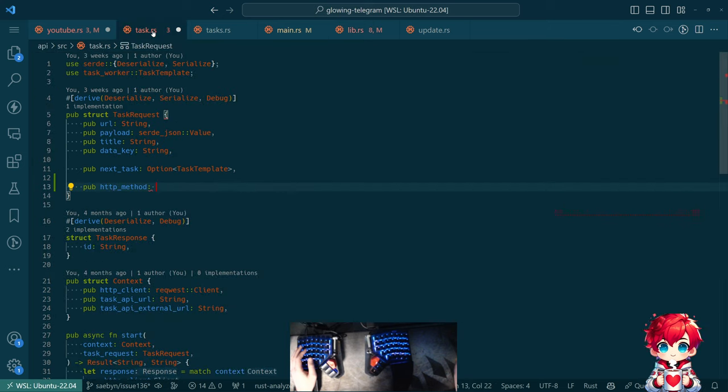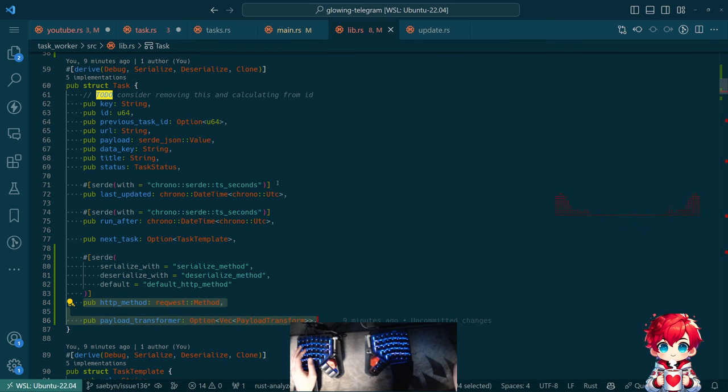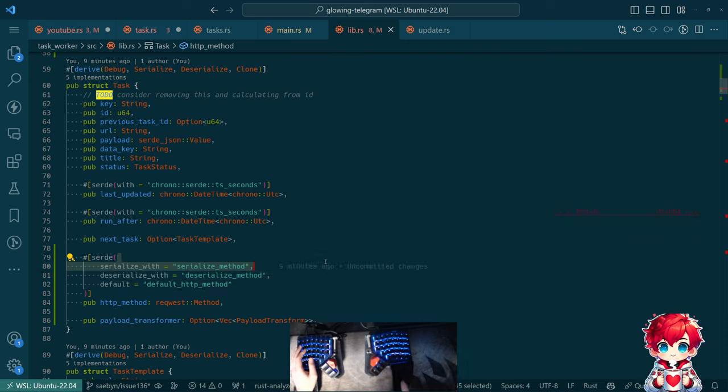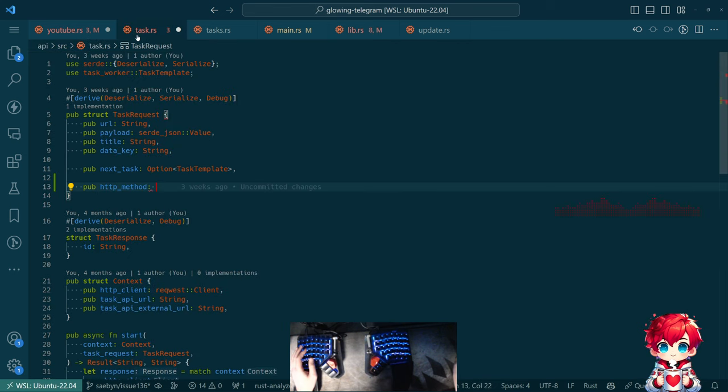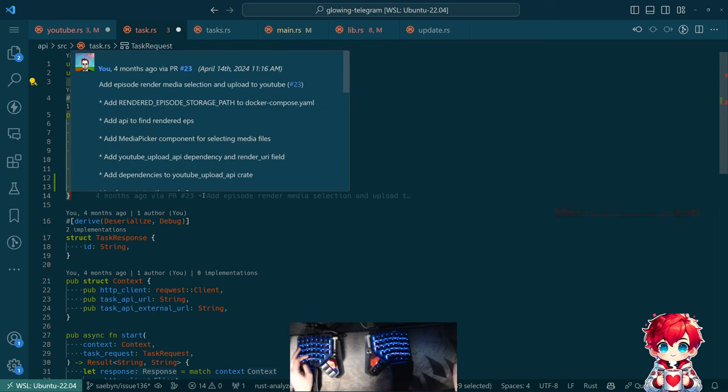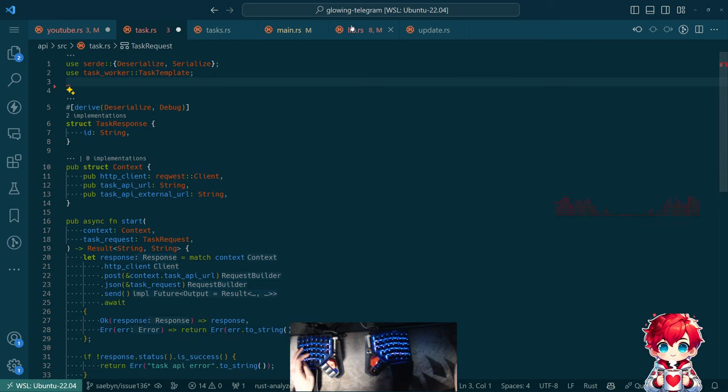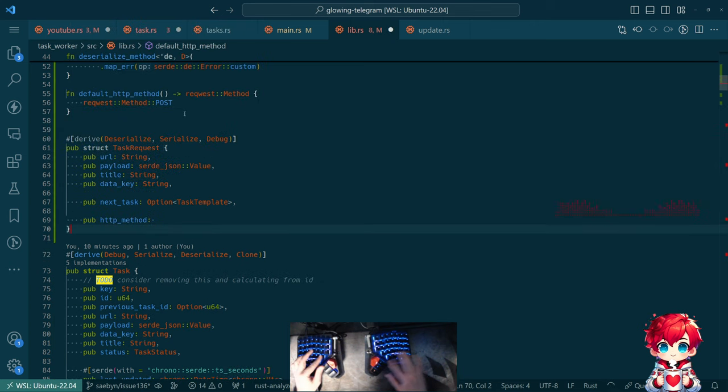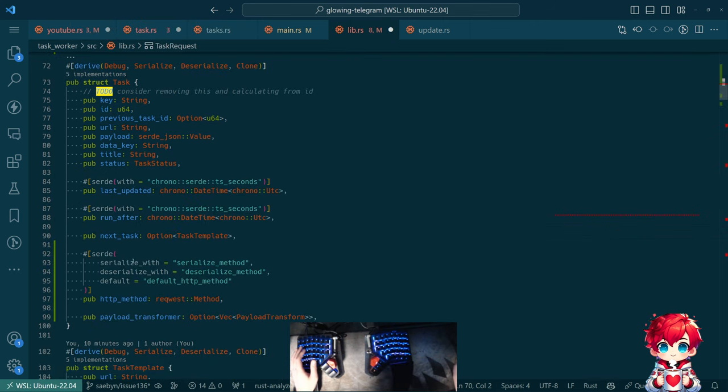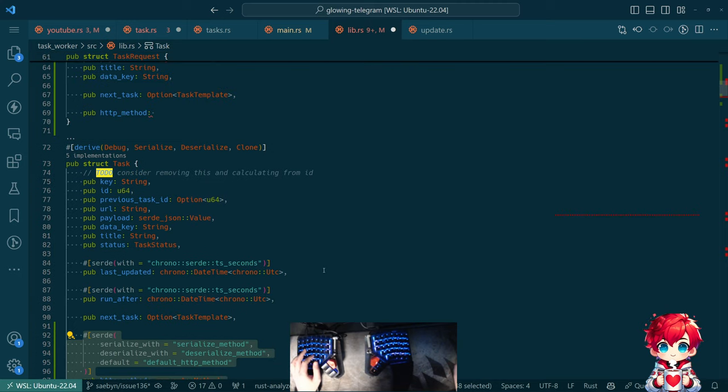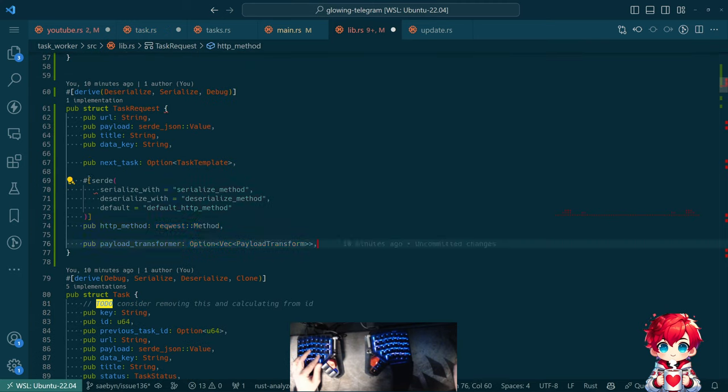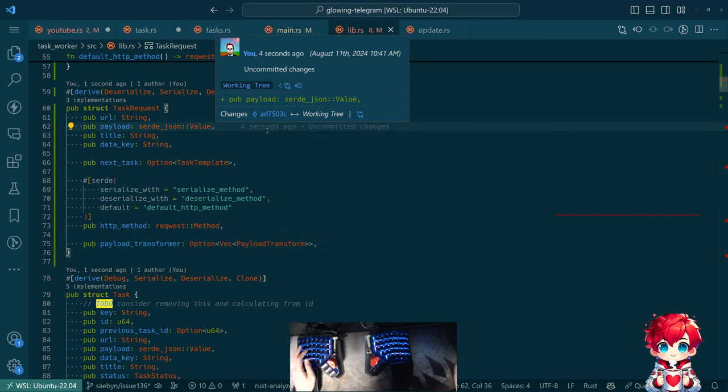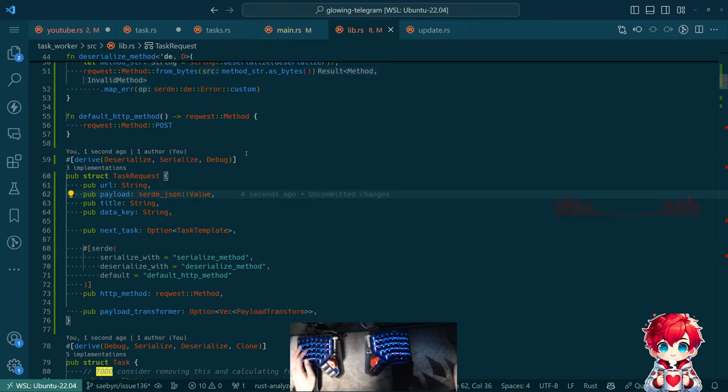So should task request lived over in this other file then, task worker. Because we're going to need the same serialization deserialization stuff. Because the task request gets serialized to be sent over the wire to the task API.